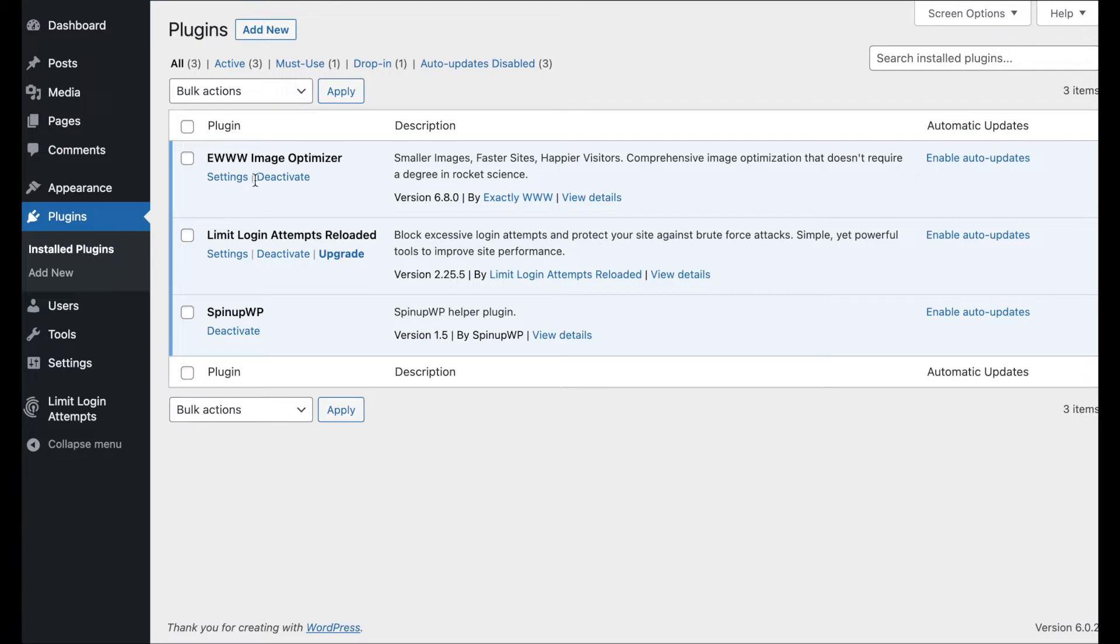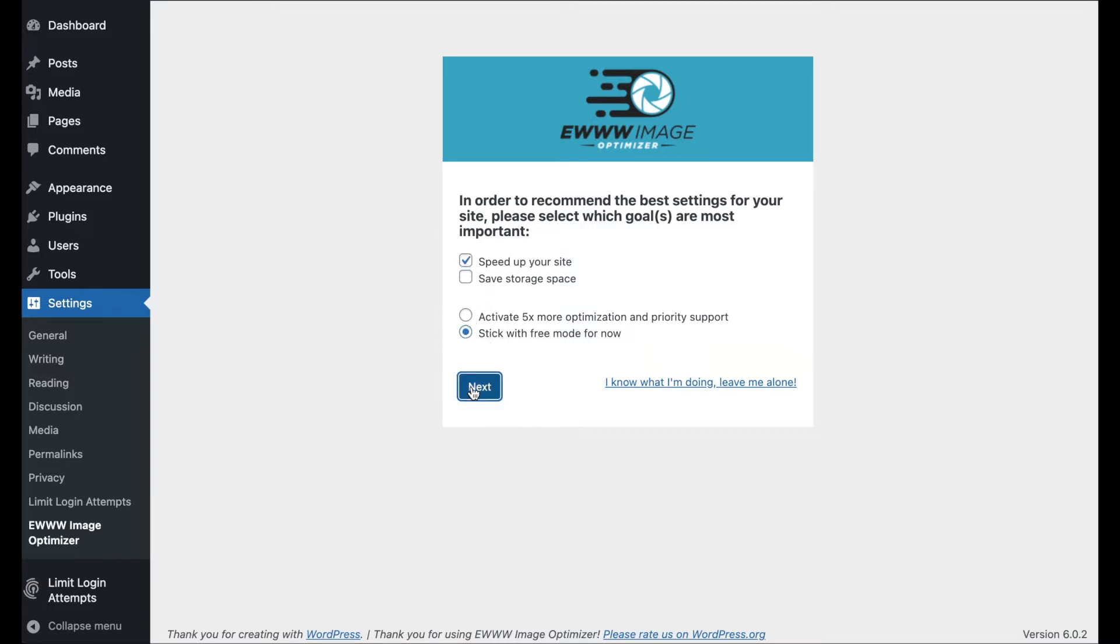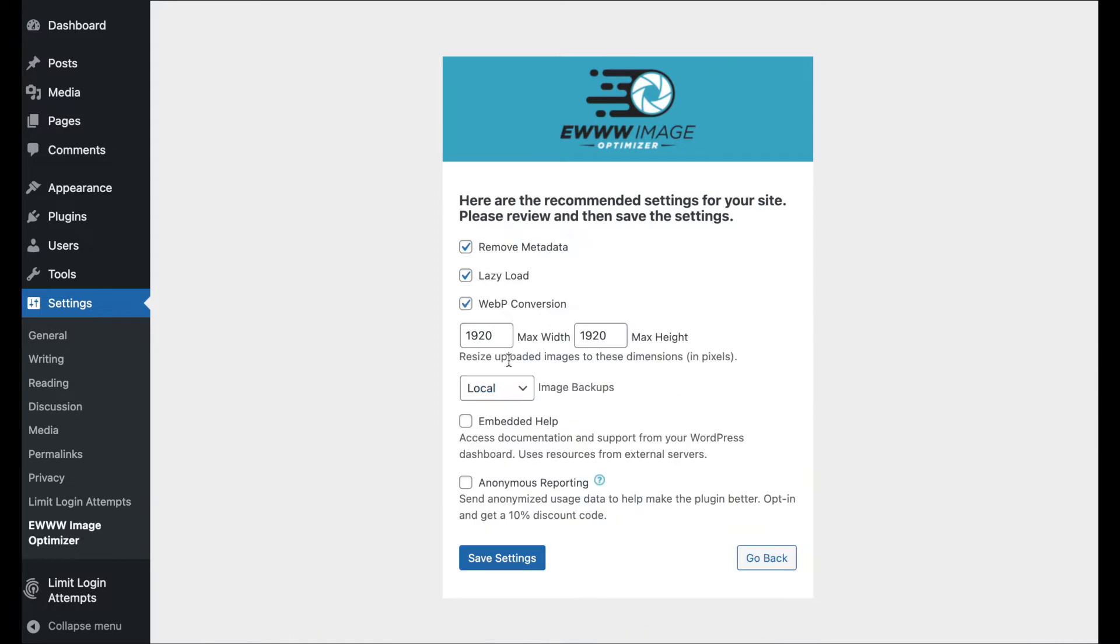So, we're going to go over to the settings and check things out. The first thing it does is come up with this lovely wizard. We want to speed up our site. We'd love to save some storage space, but that's not the point of this video today. But we will give you some pointers on that along the way. Sticking with free mode, that's what we said. A lot of the settings are going to be right here in the wizard.